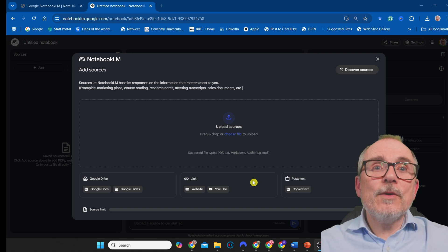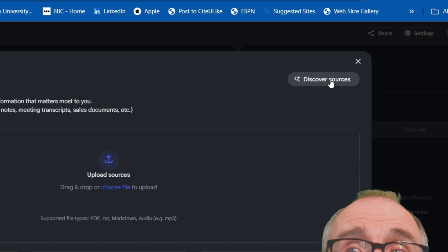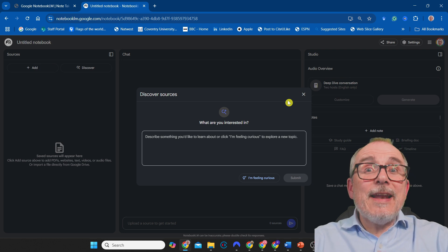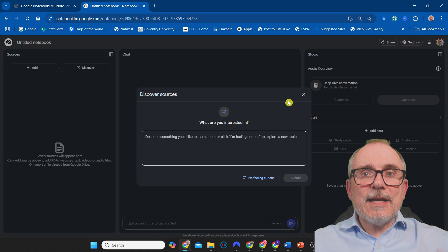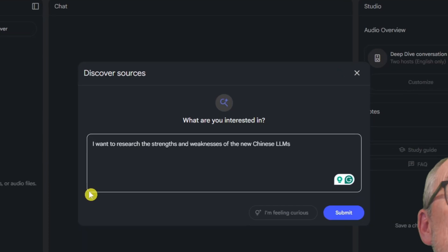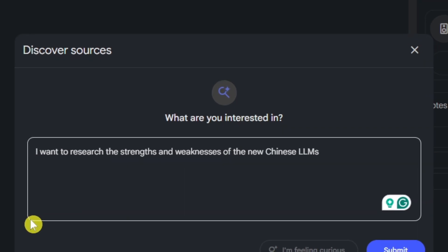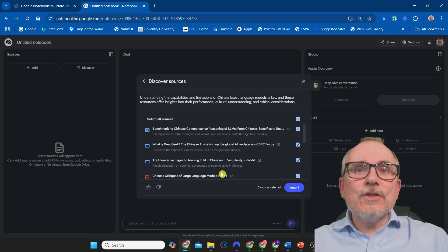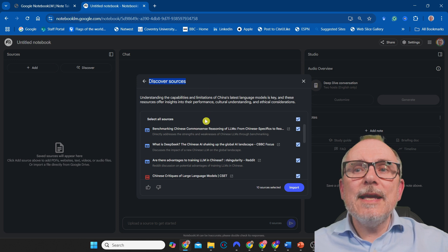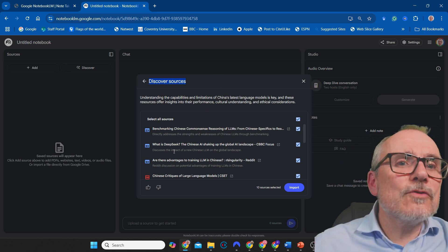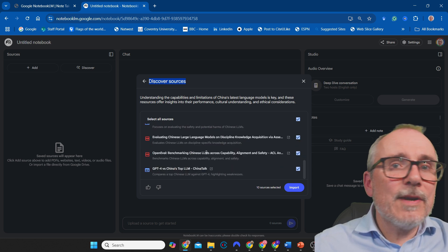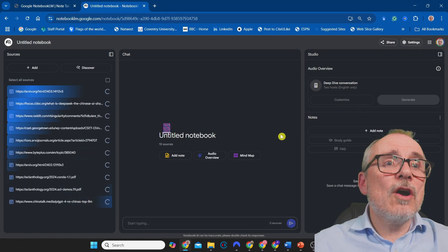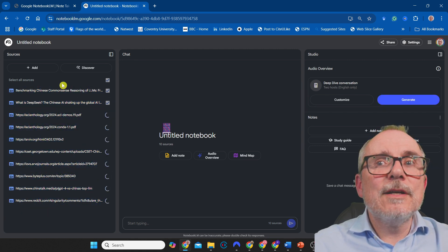There's a brand new feature with Notebook LM — it's only been around for a week or so. It's on the right-hand side where it says Discover Resources. What this does is allow you to tell it what you're interested in, and then it will go and find the resources it needs to bring into Notebook LM. I put in: I want to research the strengths and weaknesses of the new Chinese LLMs. You just submit that, or you can say I'm just feeling curious and it'll go off and find things. It will discover a whole series of resources — documents, PDFs, all sorts of things. You go through, and if you're happy with them, press Import. You can knock off things you don't particularly want, and it will grab all of those documents and put them into your document tray.